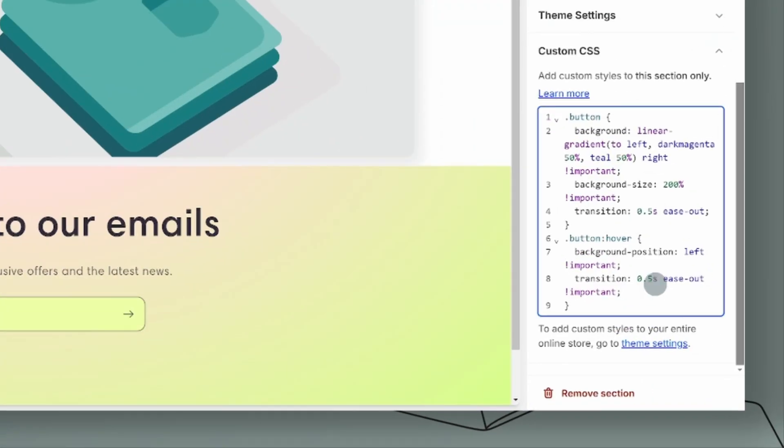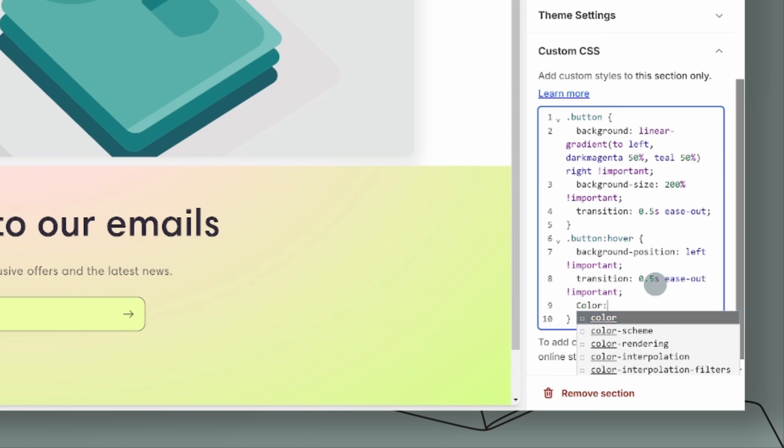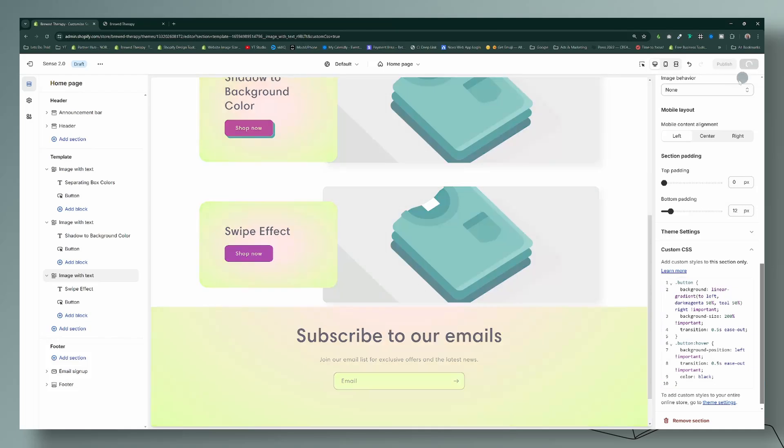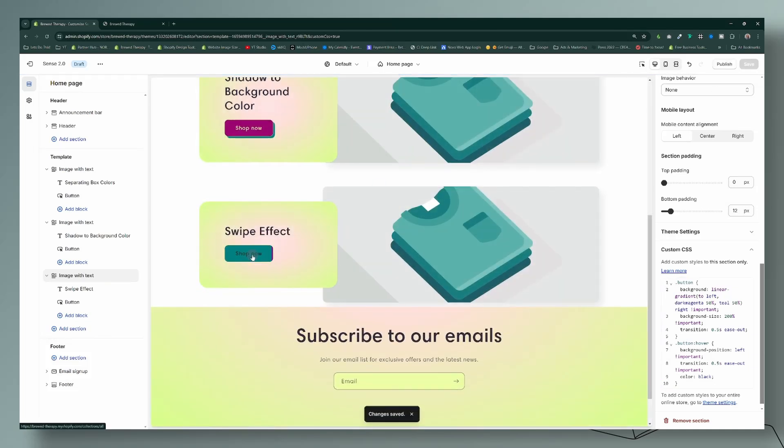Let's go ahead and save that. And then what I'll do is that the hover effect now will turn the text to black so that it's easier for your customers to see. Okay, so that is some customizations that you can make here as well.